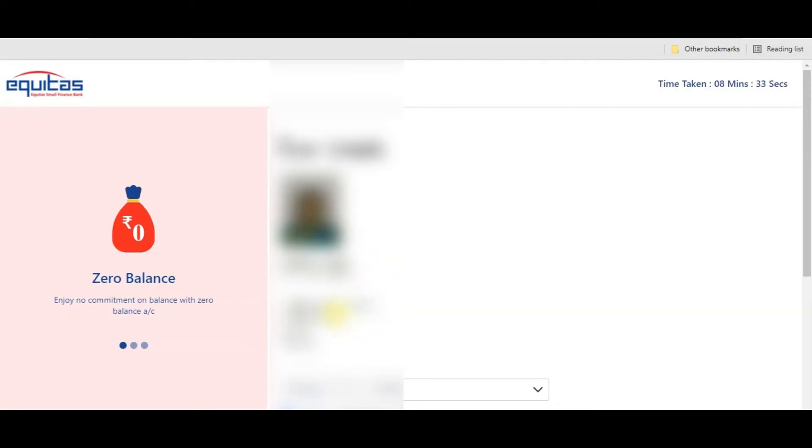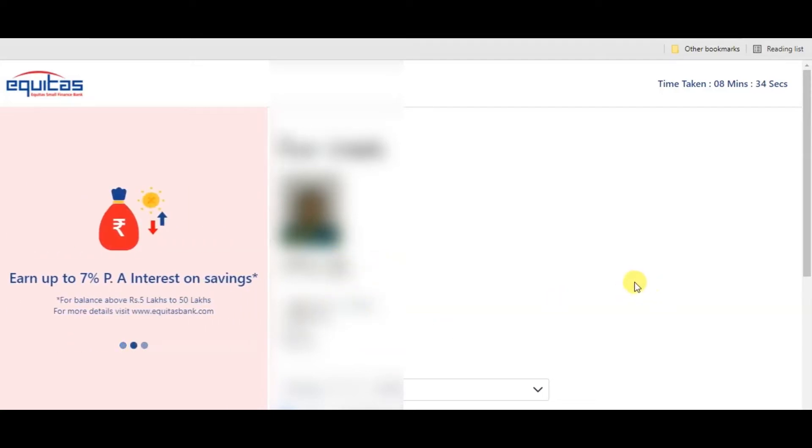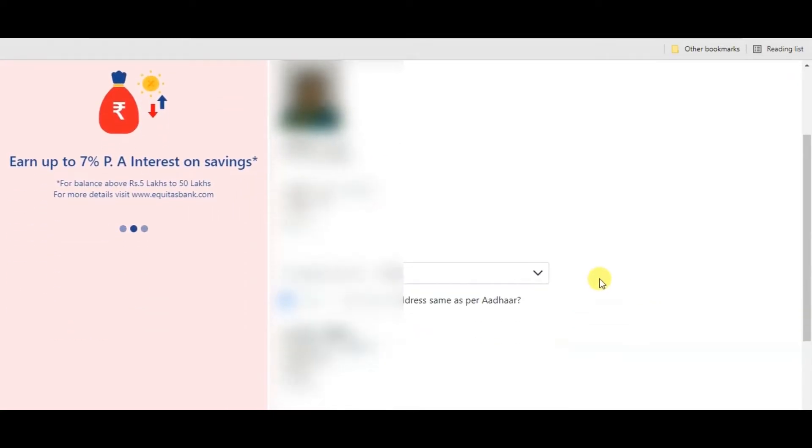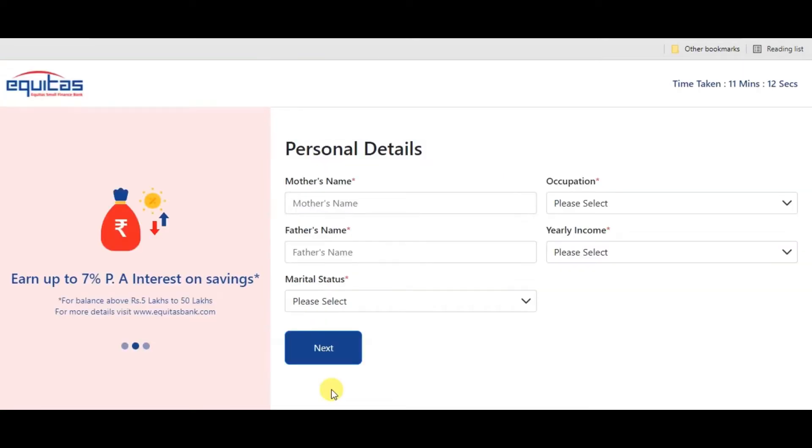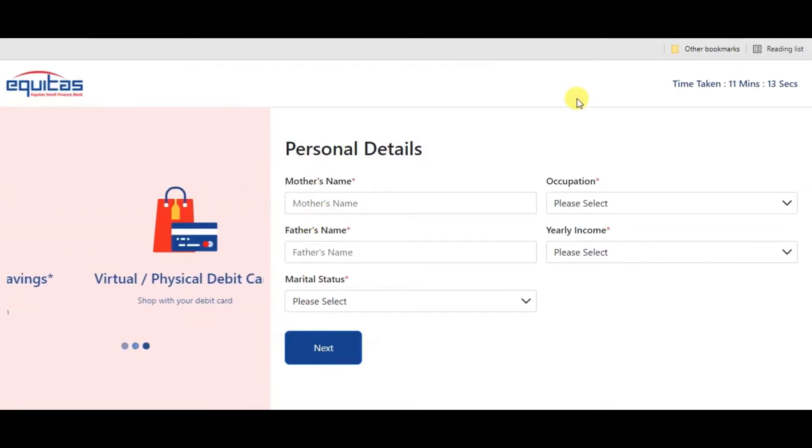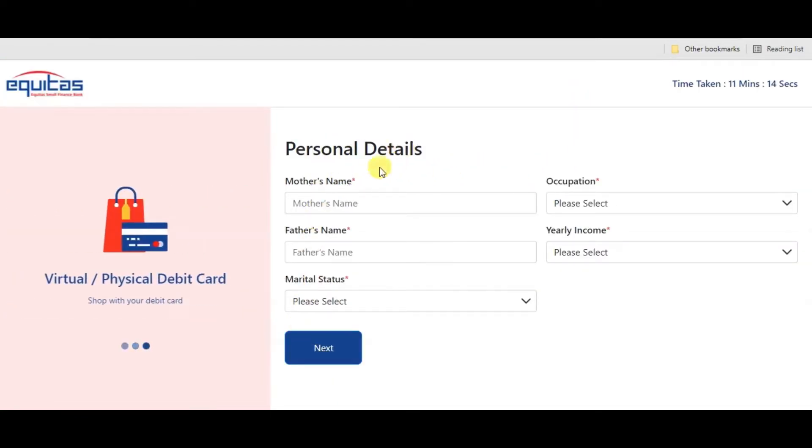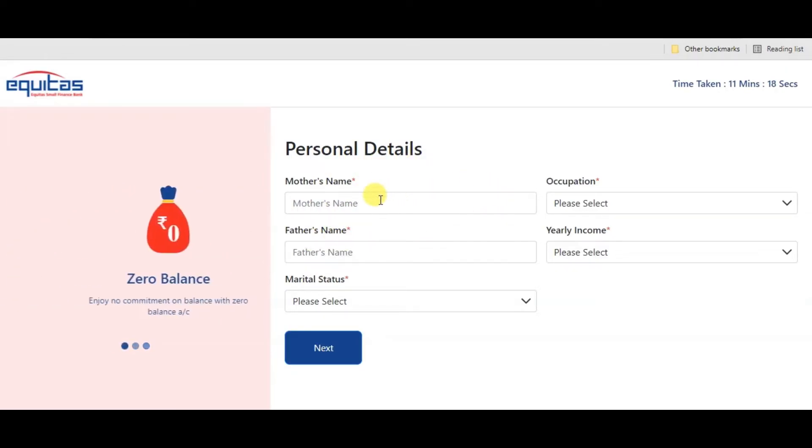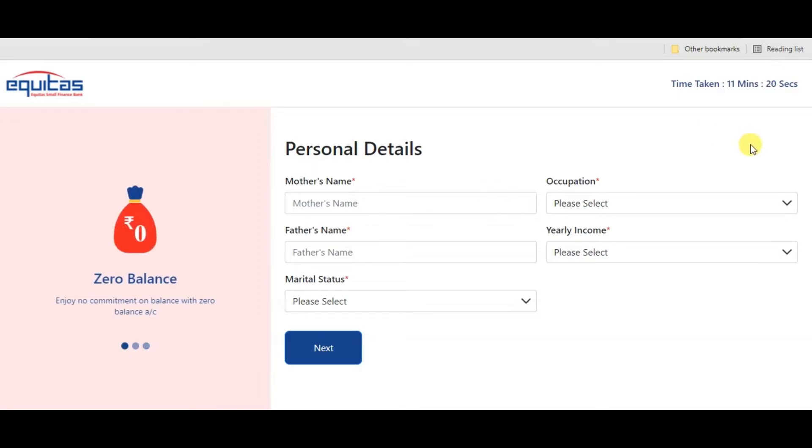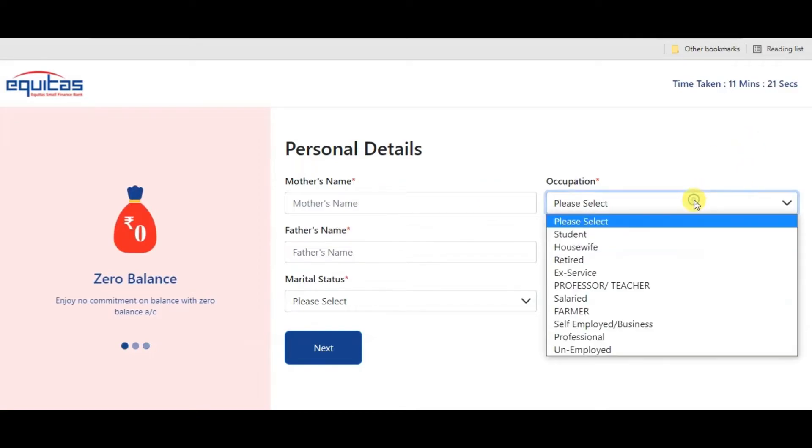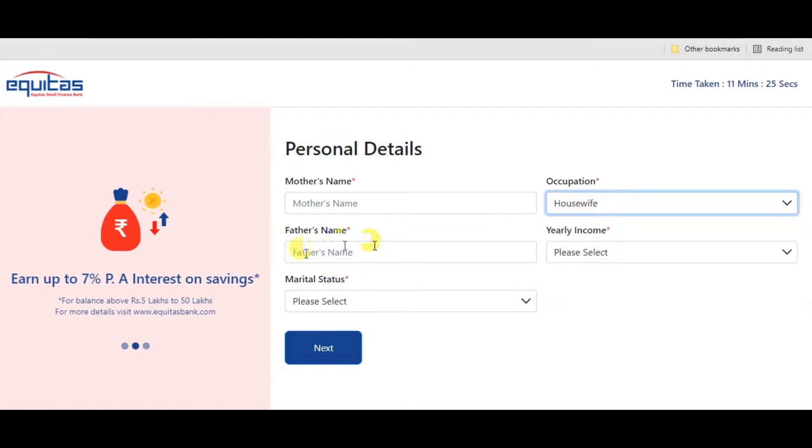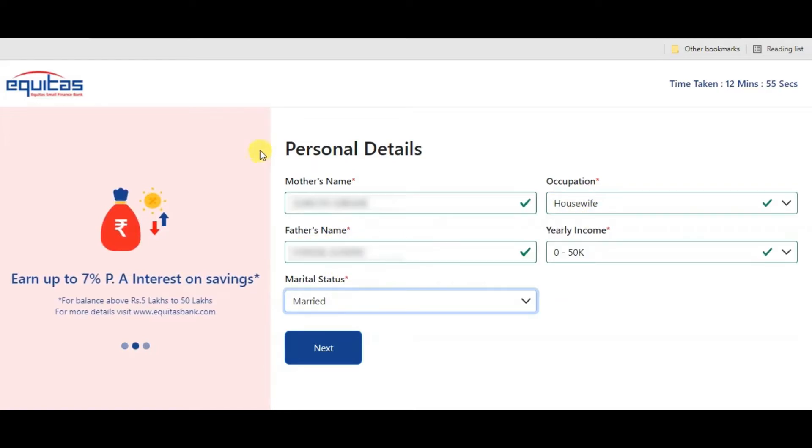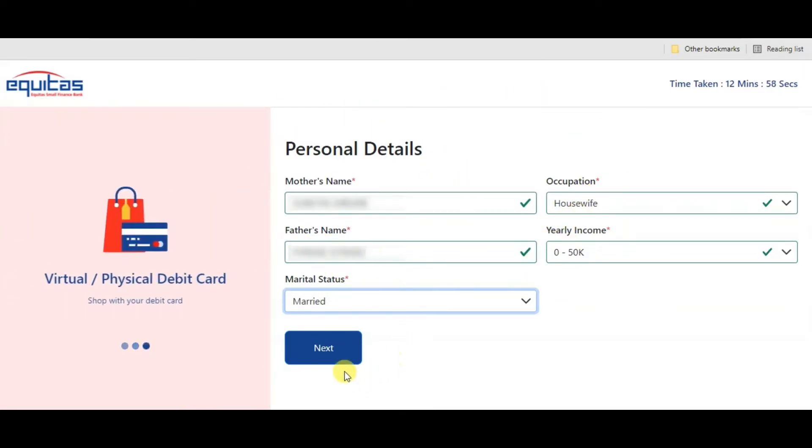You can verify the address and other details. If you click on personal details, enter your mother's name and occupation, your father's annual income, and marital status. Once you enter the details, click next.